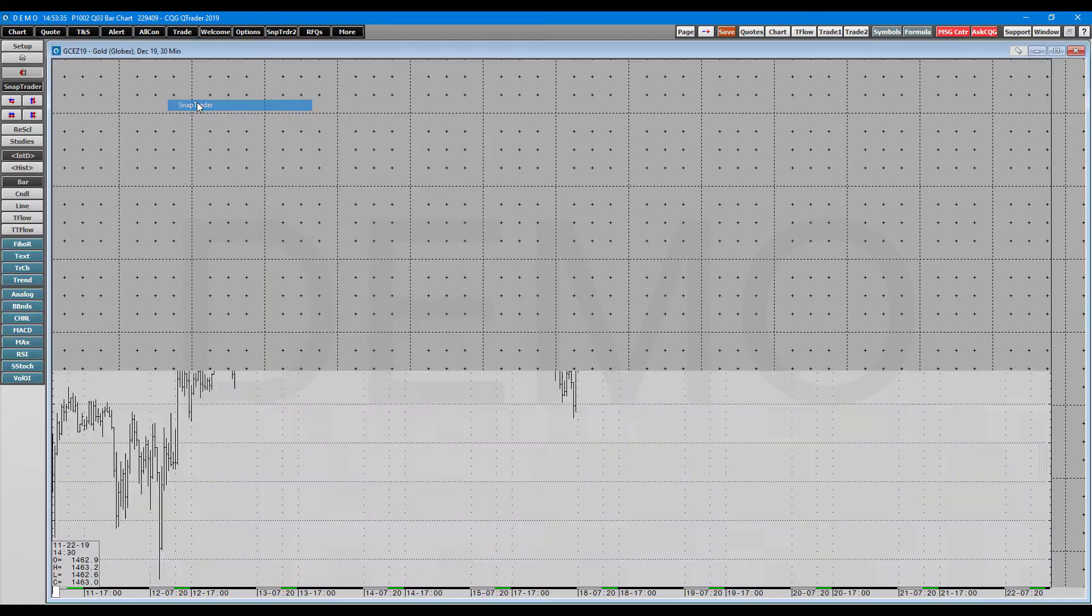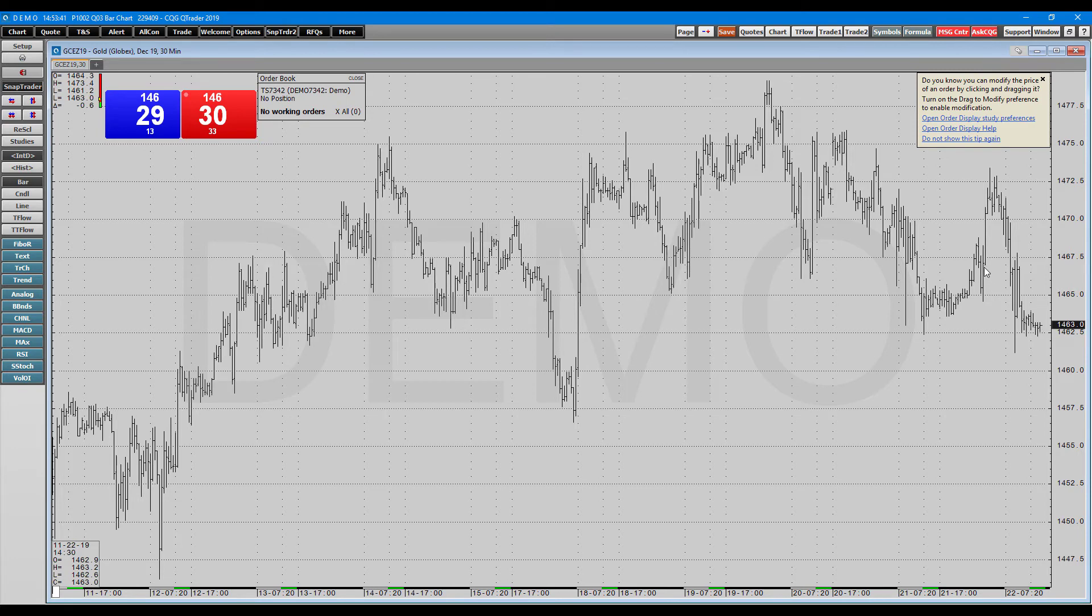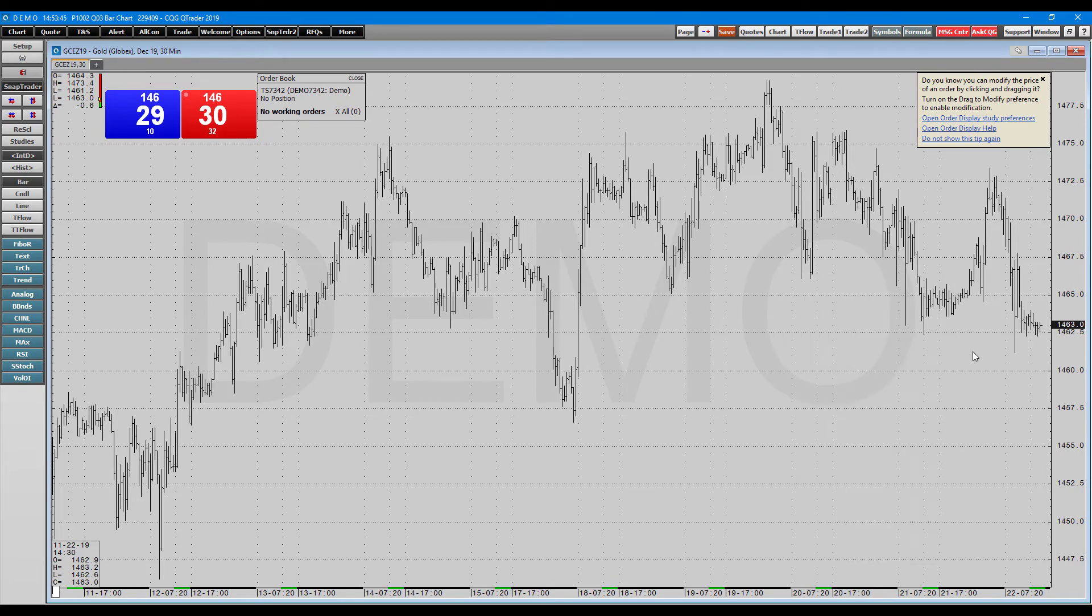Continuing on, here is the SnapTrader. Now, this is actually pretty much chart trading, familiar with it in other platforms. You have your chart. You can enter in orders directly on your chart if you want to. As you can see, there's quite a few different options.